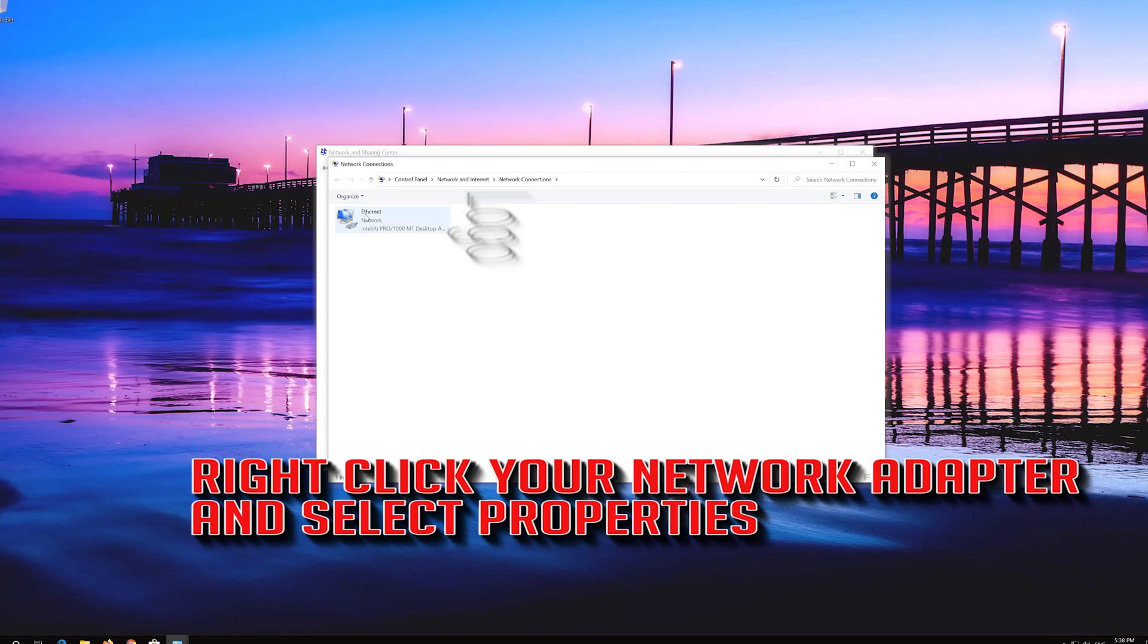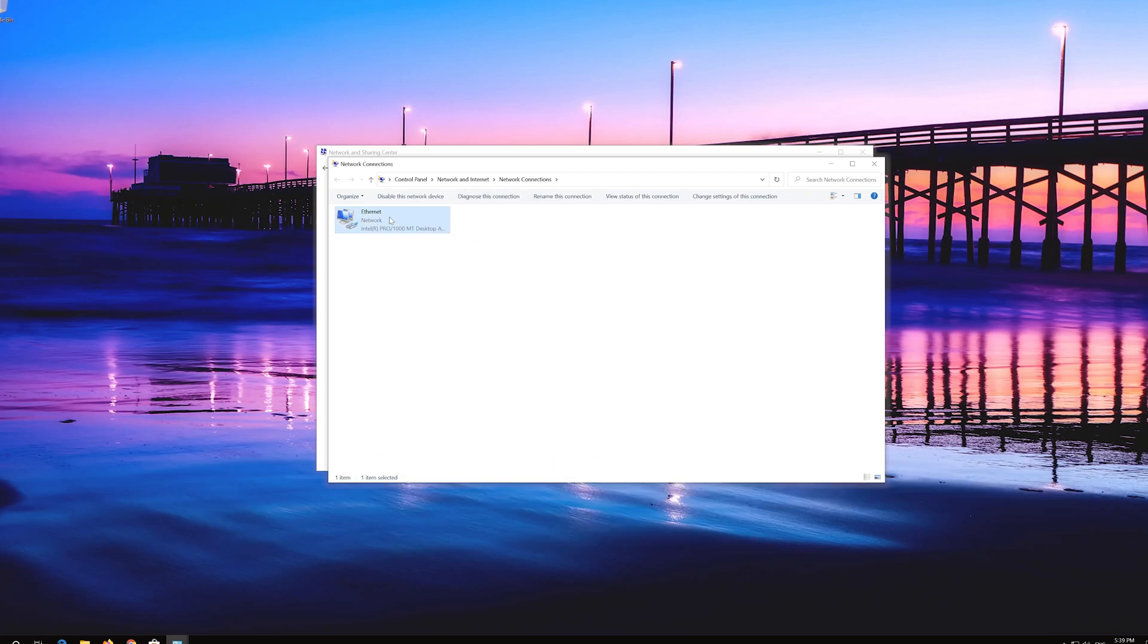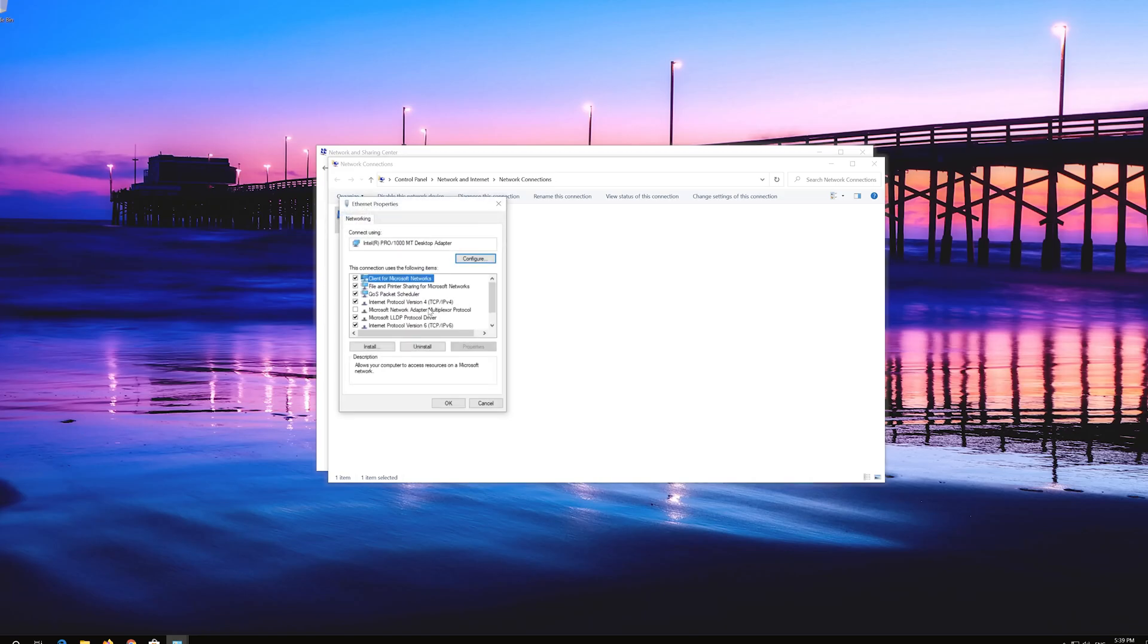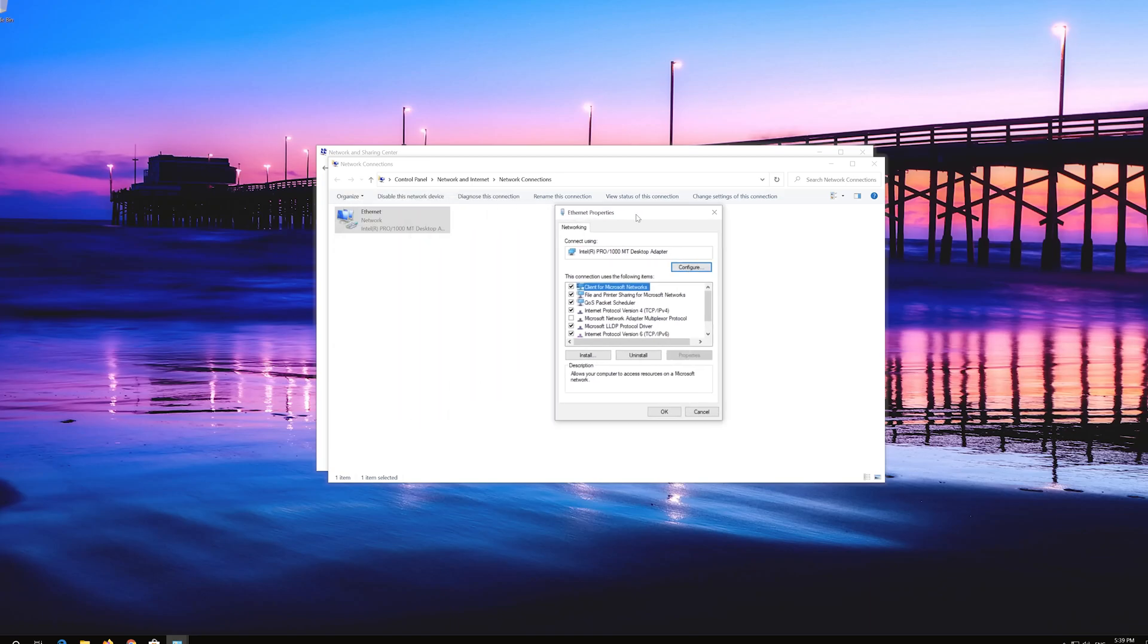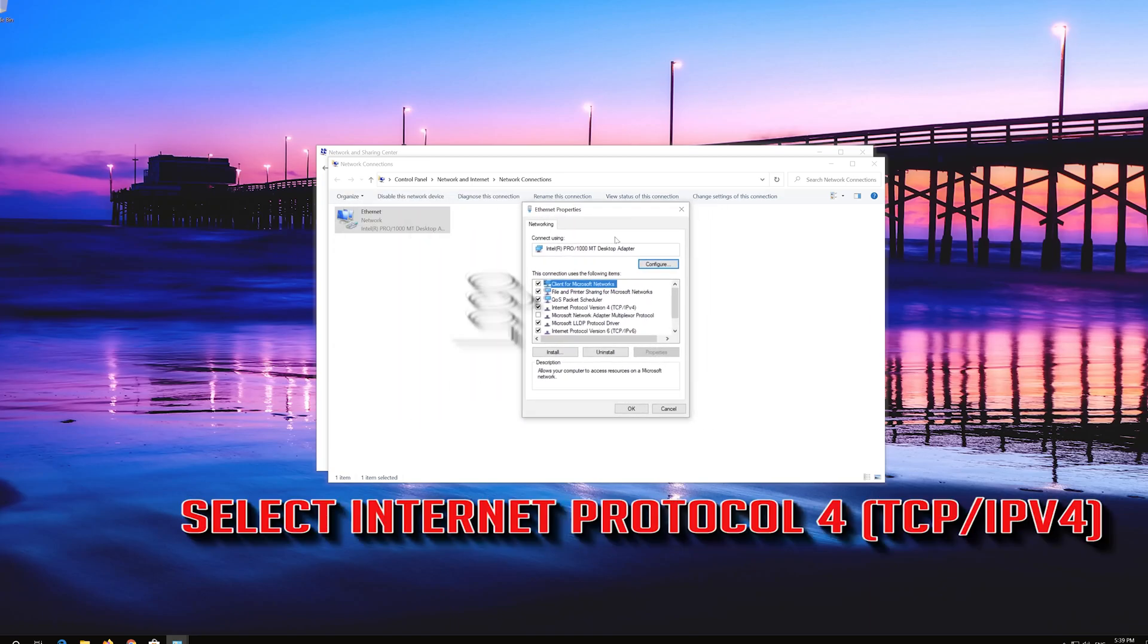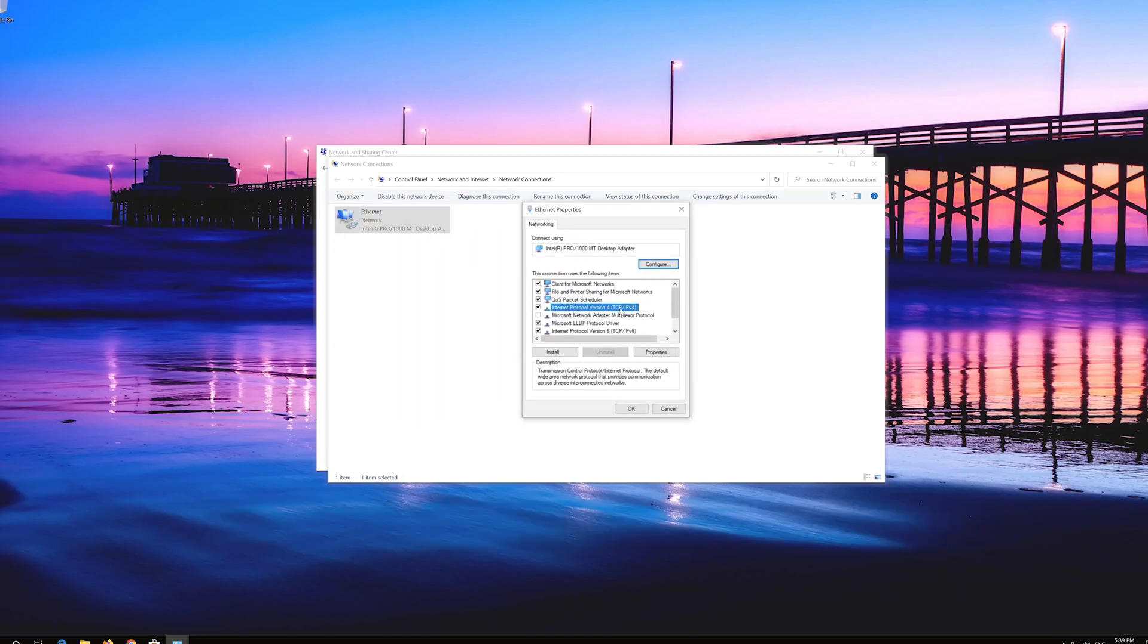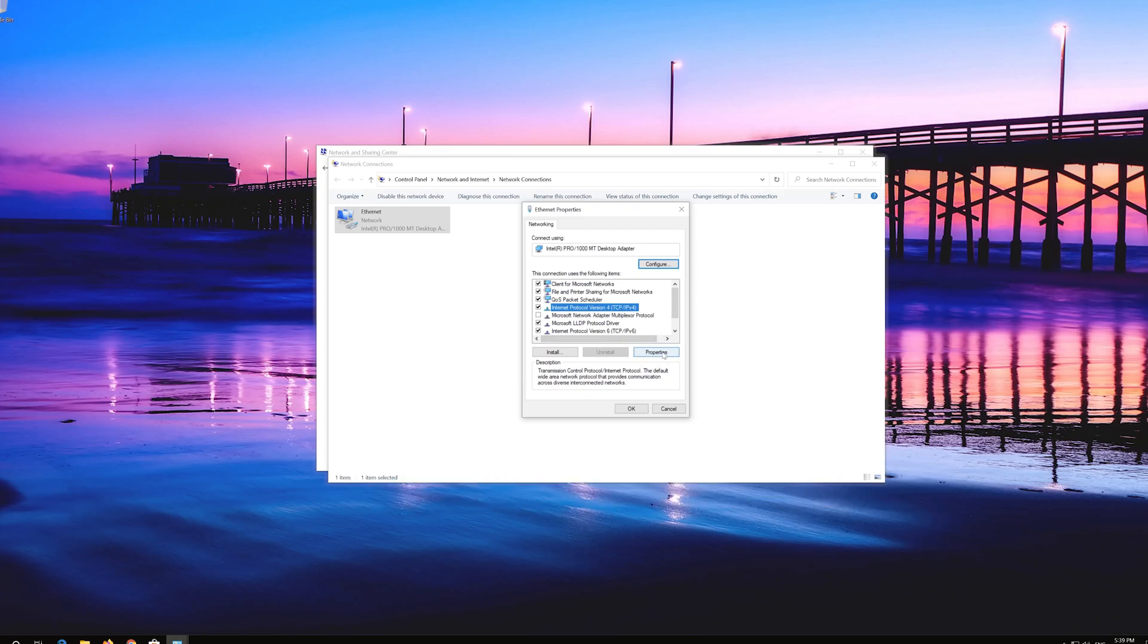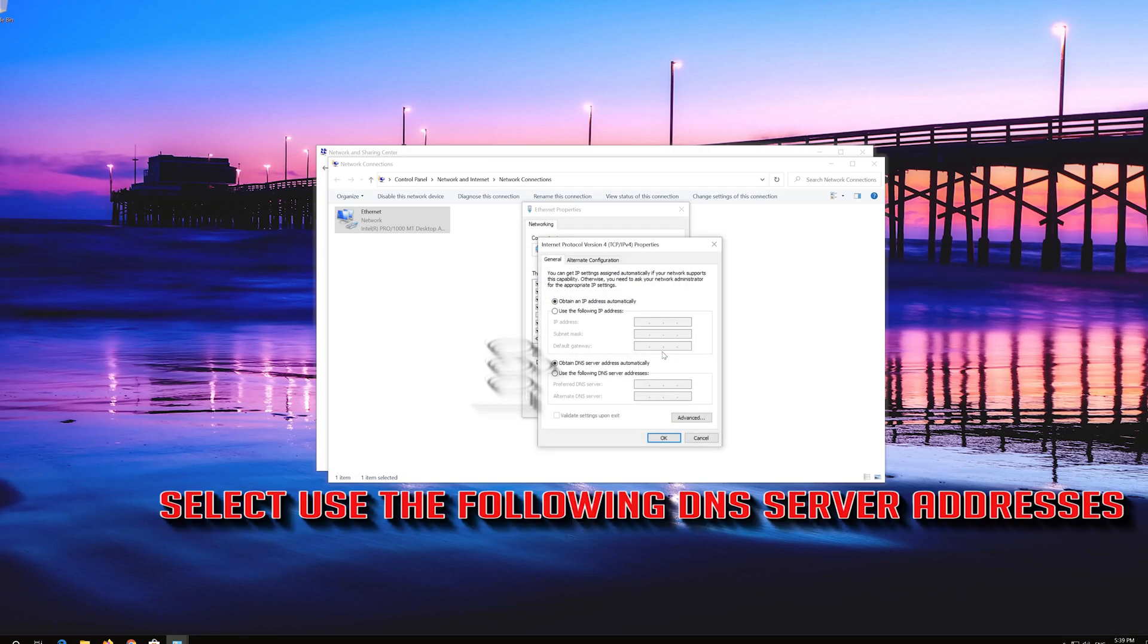Right click your Network Adapter and select Properties. Select Internet Protocol 4, then click on Properties. Select Use the following DNS Server Addresses.